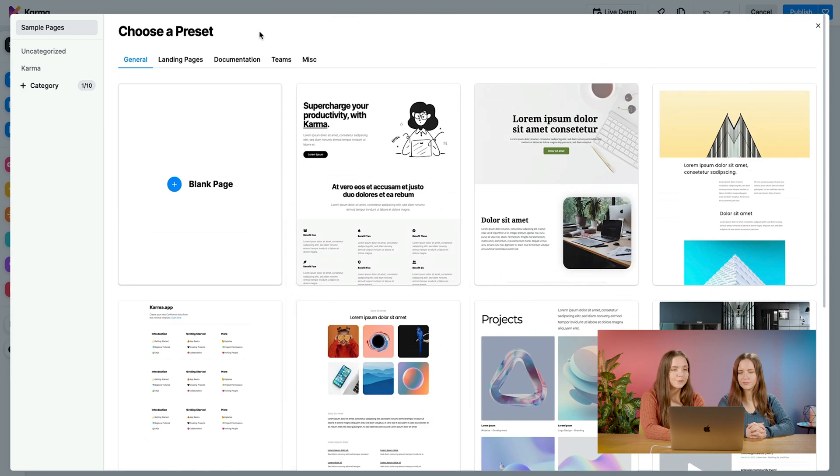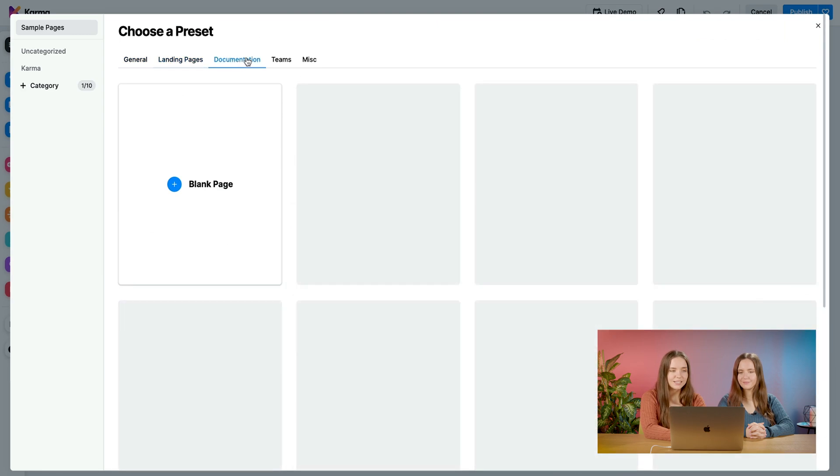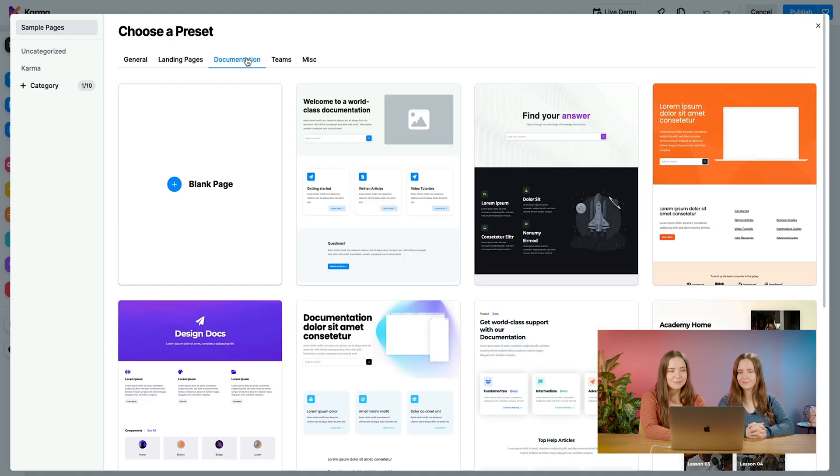there are several preset pages that we have available to us. And in several use cases, we have landing pages, documentations, teams, etc.